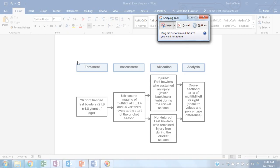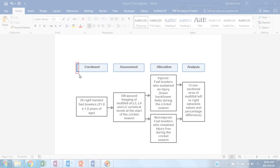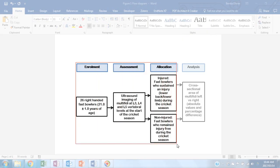And now you are ready to snip out the areas of the flowchart which you would like to convert into a JPEG, a picture format.